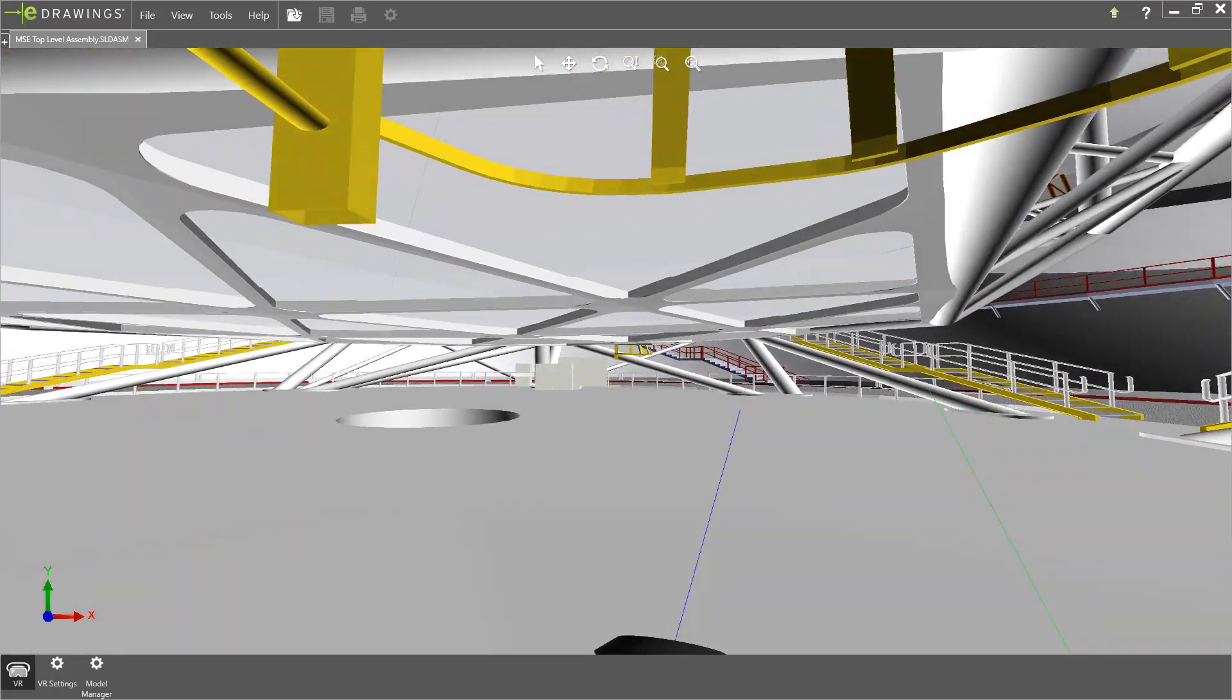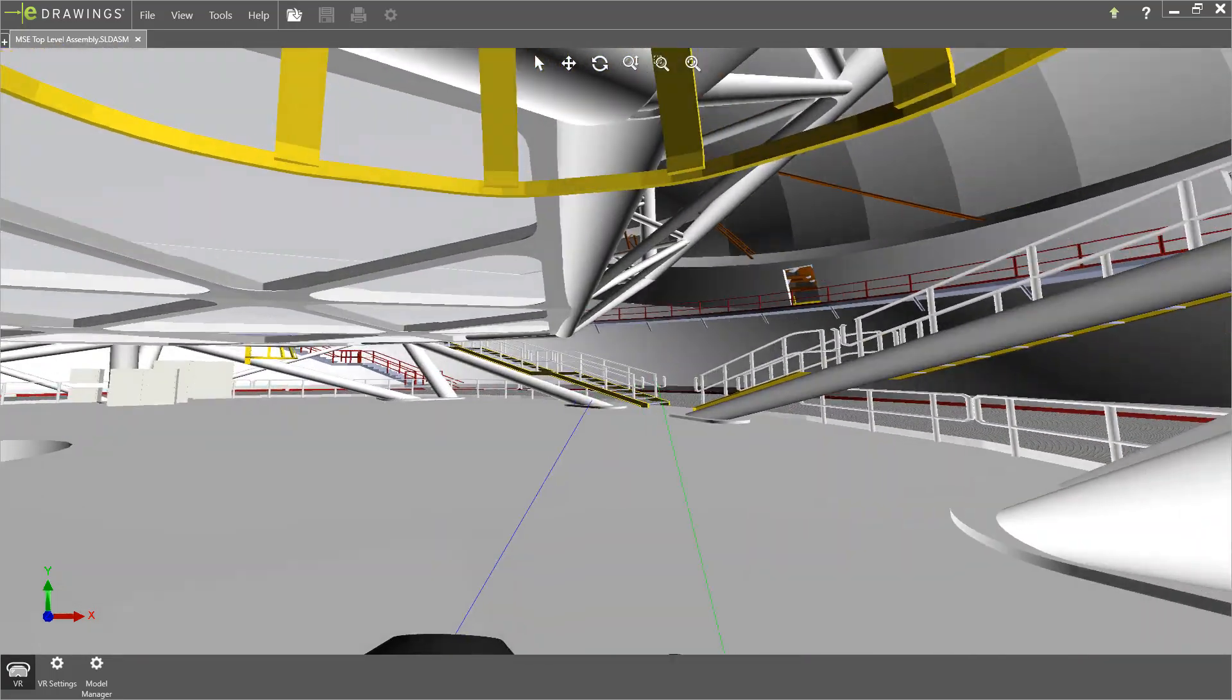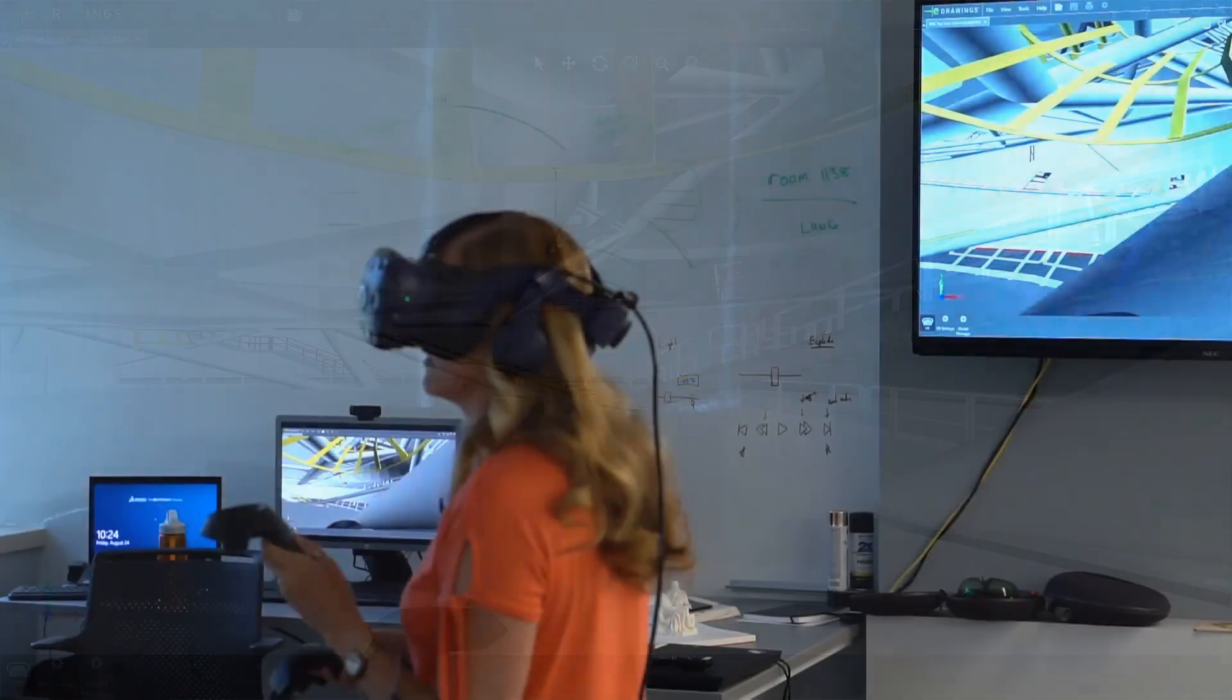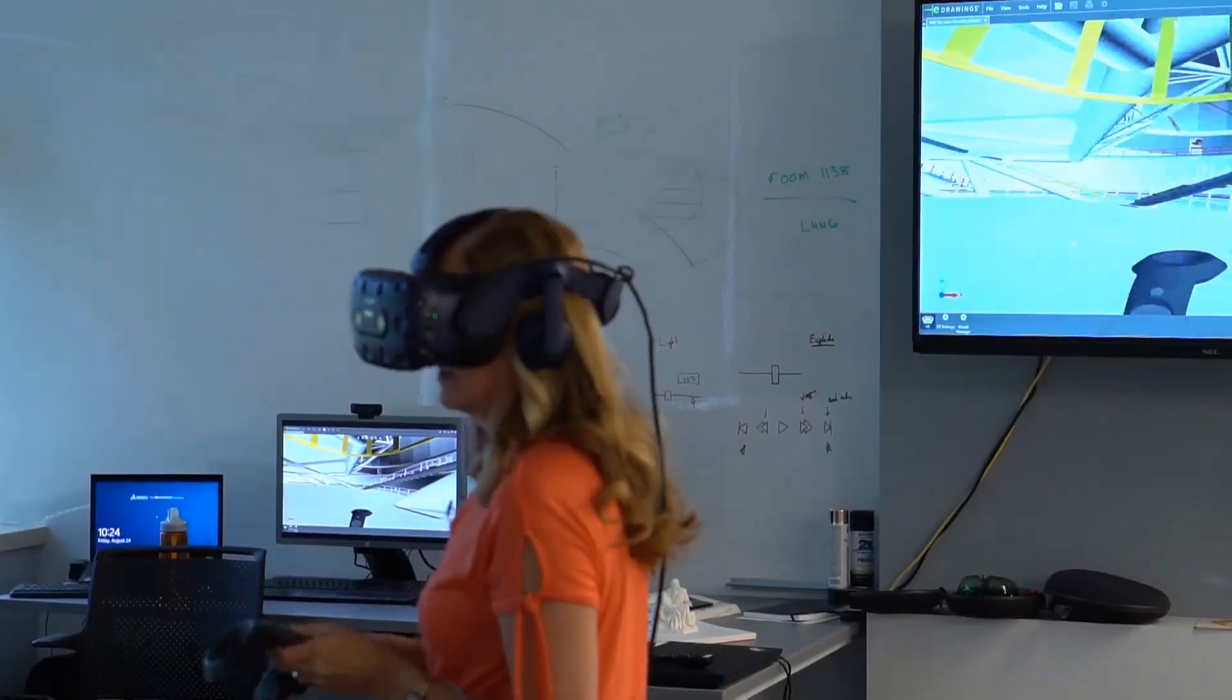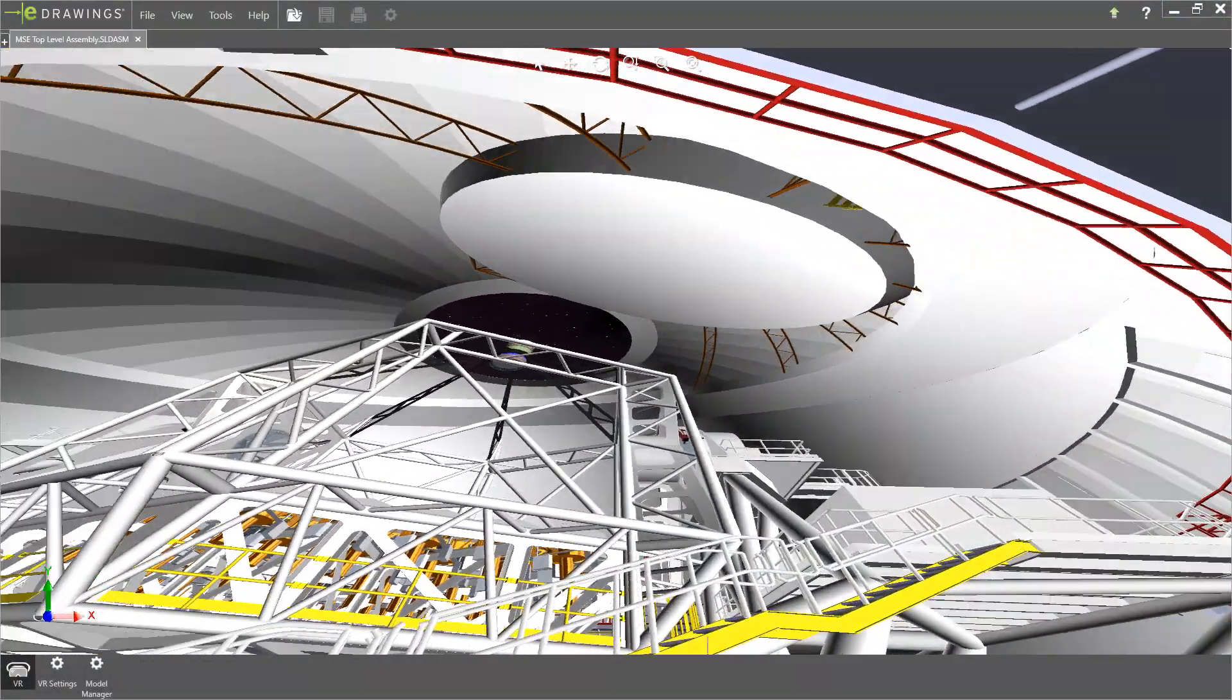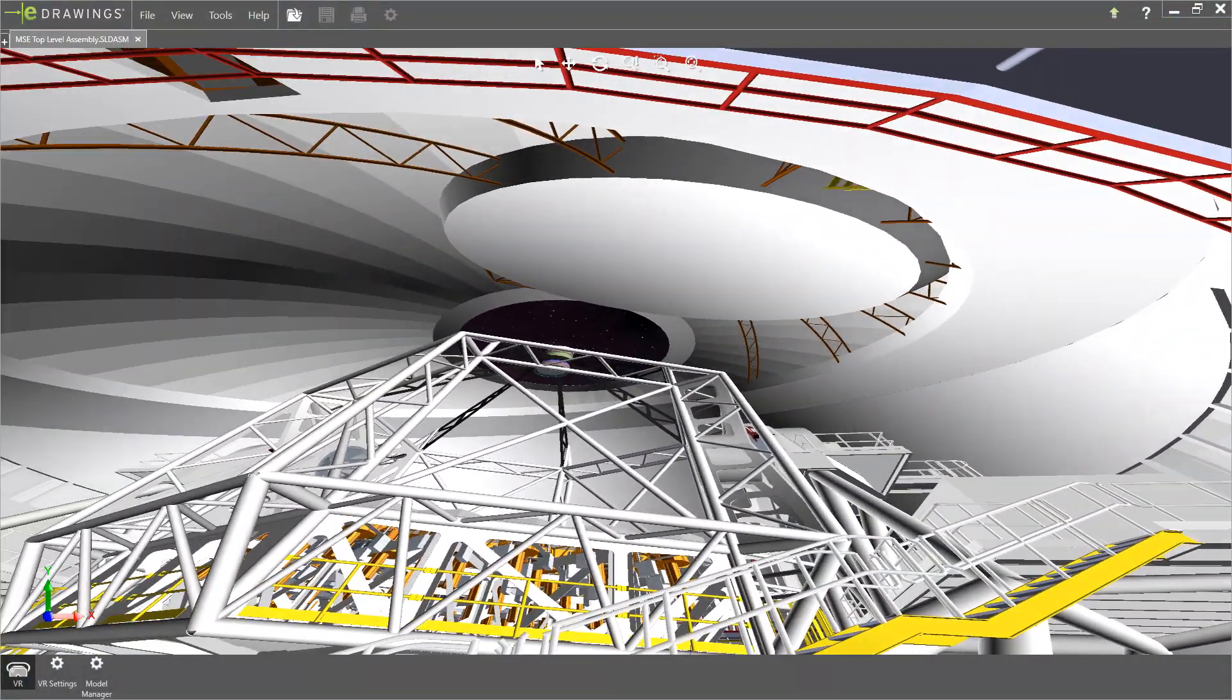You can virtually climb stairs, view sightlines, look over a platform ledge, and feel what it's like to be inside your design.